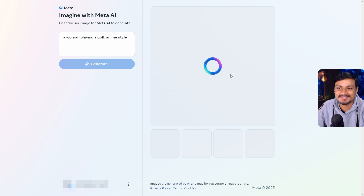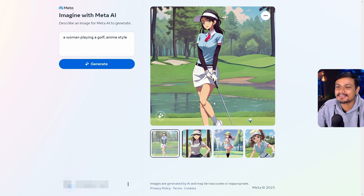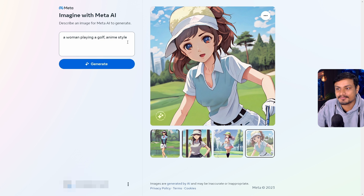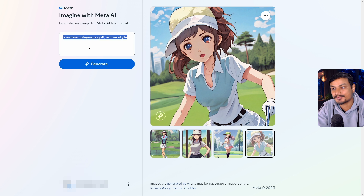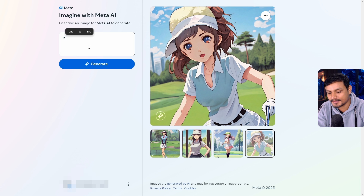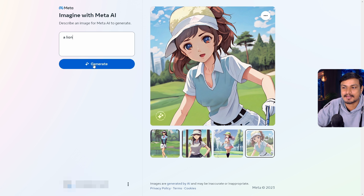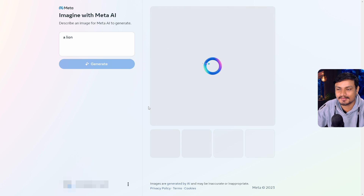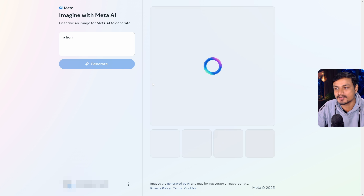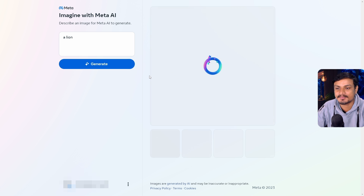This is actually a really good AI to play with when it comes to animals. It can generate realistic images. I'm just going to put in 'a lion' and it will figure out what it needs to do — I won't explain anything else.